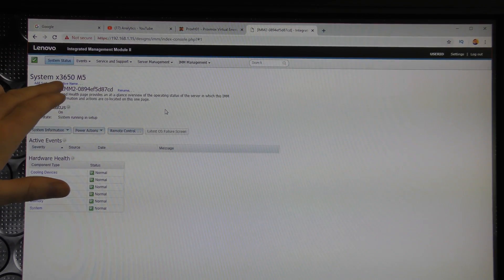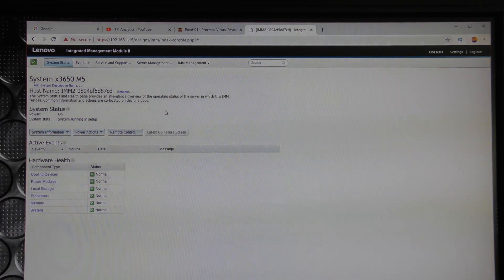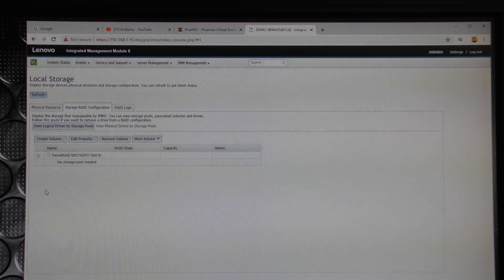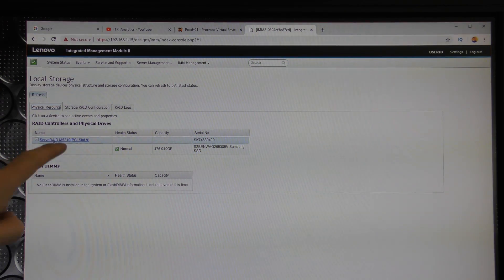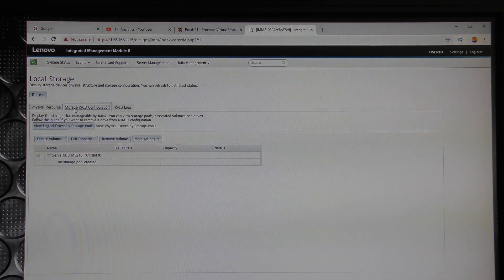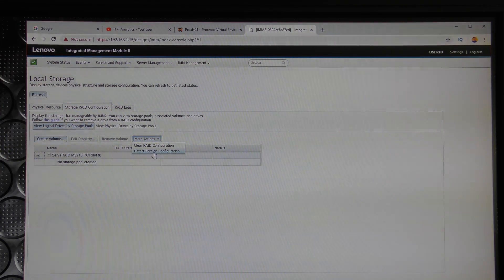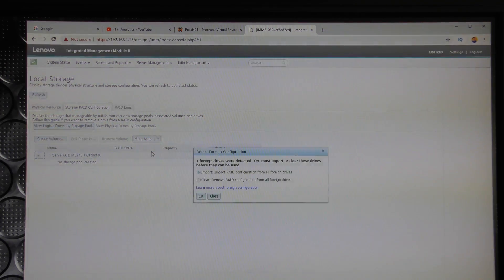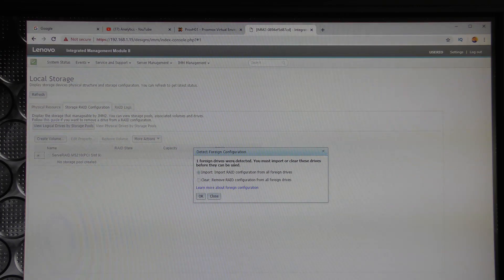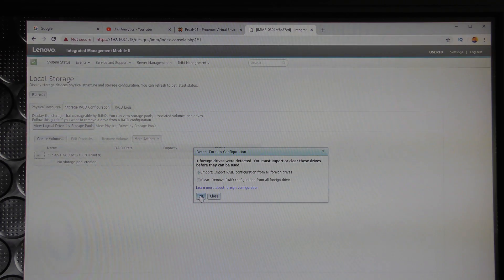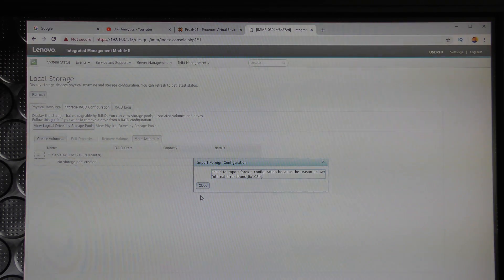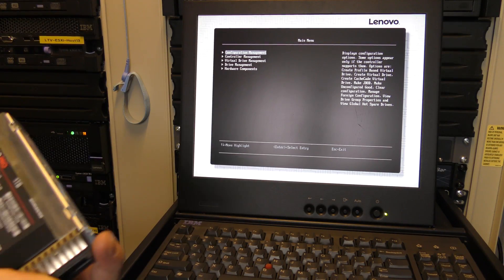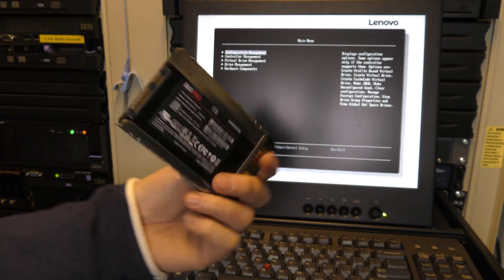Another option, now that it's not behaving out there, is to use the management module through the web interface of the server. I have access to the management module on the system x3650 Model 5 down here. We have local storage there. Yes, it sees our RAID controller, it sees the drive that's in it. Over here under storage RAID configuration, we can choose to pick the RAID controller, and over here under more actions there is 'detect foreign configuration.' If we do that, it comes up and says one foreign drive was detected. You must import or clean drives before they can be used. So we want to import RAID configuration from all. Yes, we want to do that. See if that will work. And it does not. So that is also not an option.